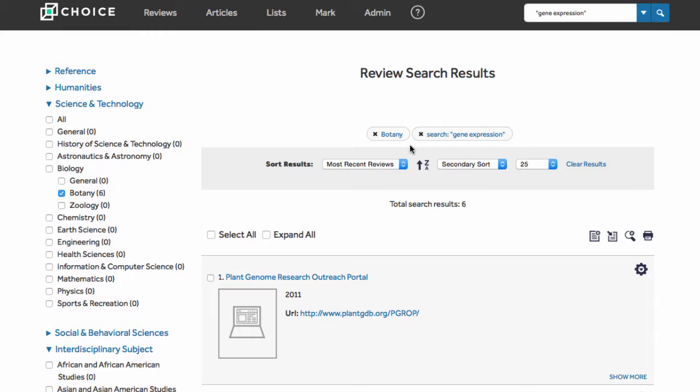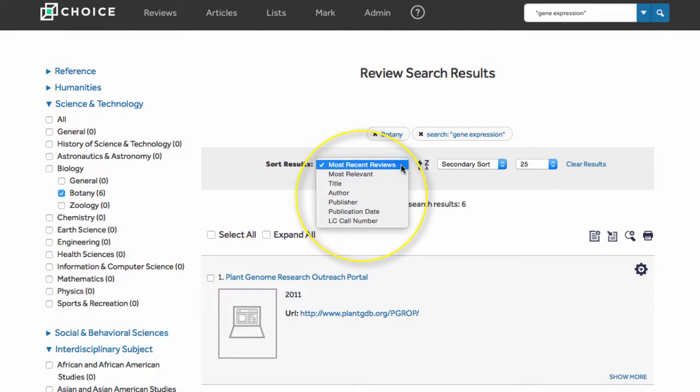Once your results are displayed, you can set the display order using the sort results function at the top of the page. Most recent reviews is the default, but you can also sort by most relevant.